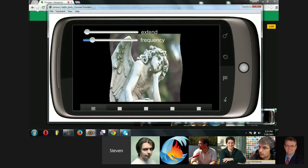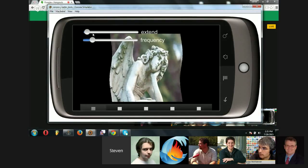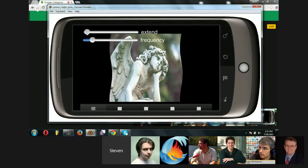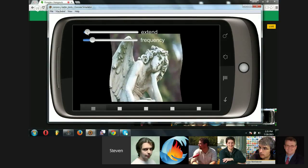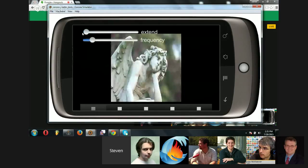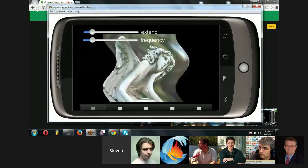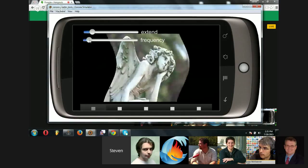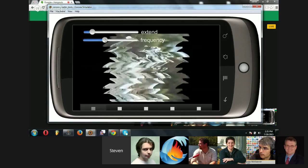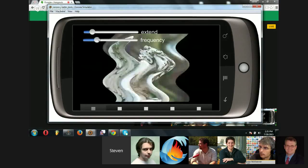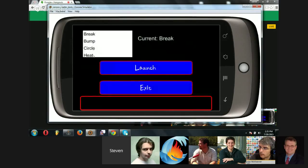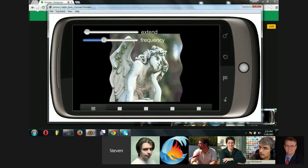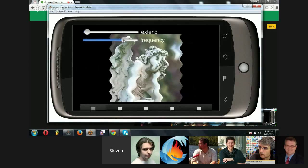So this is the effect, and it has an extend parameter so that you can widen the geometry and a frequency so you can affect the wave.